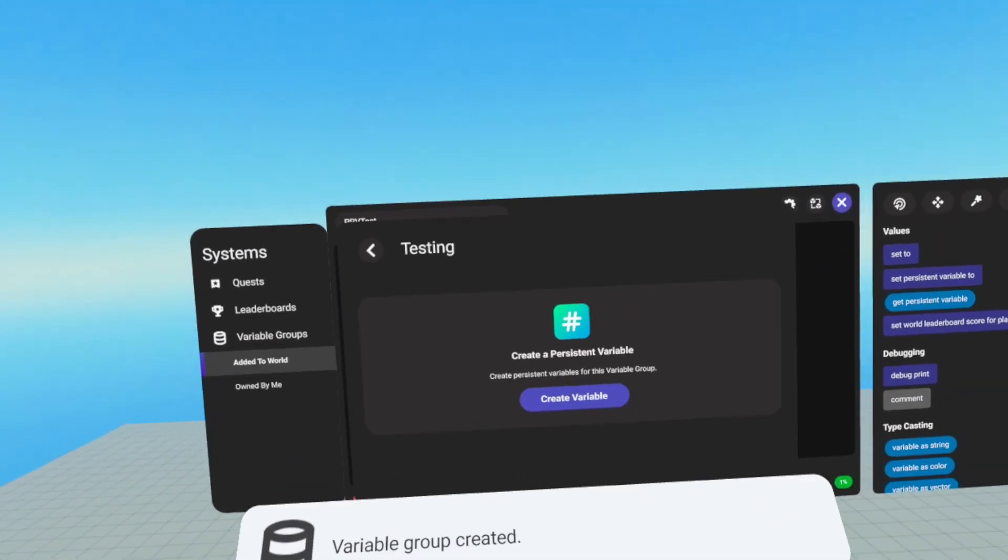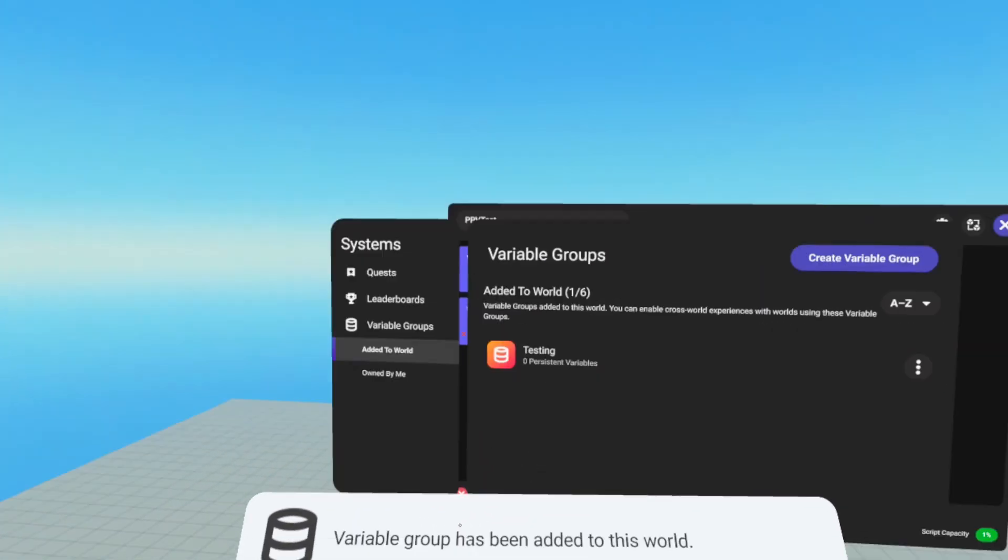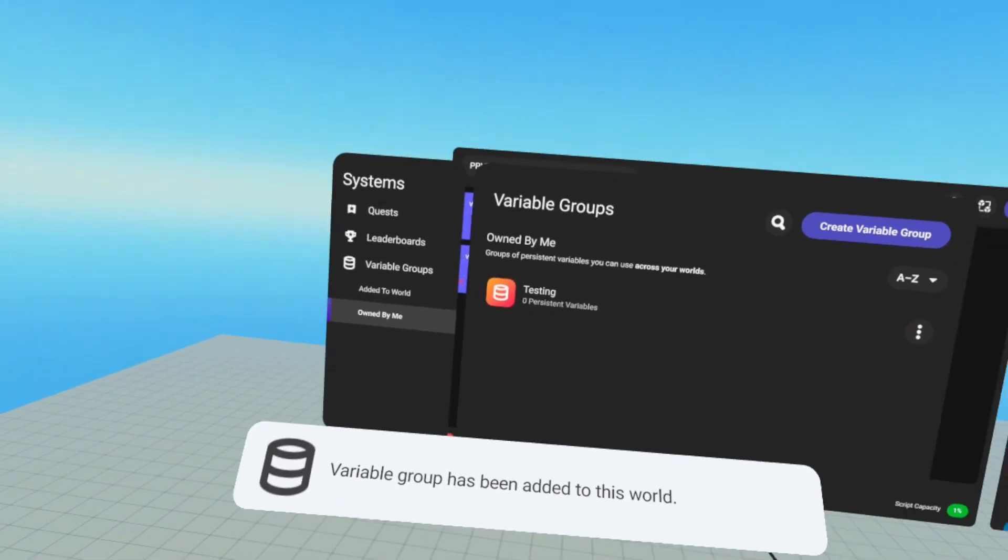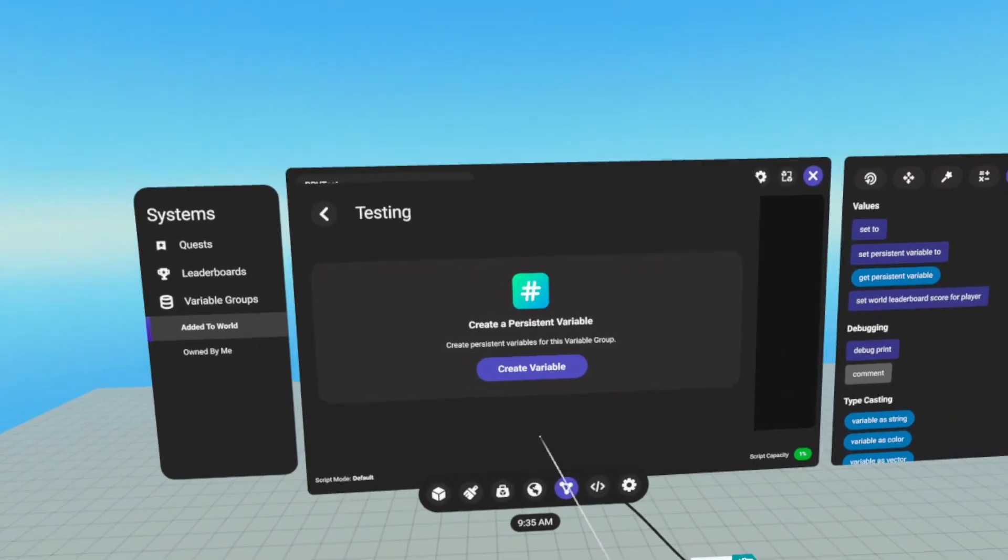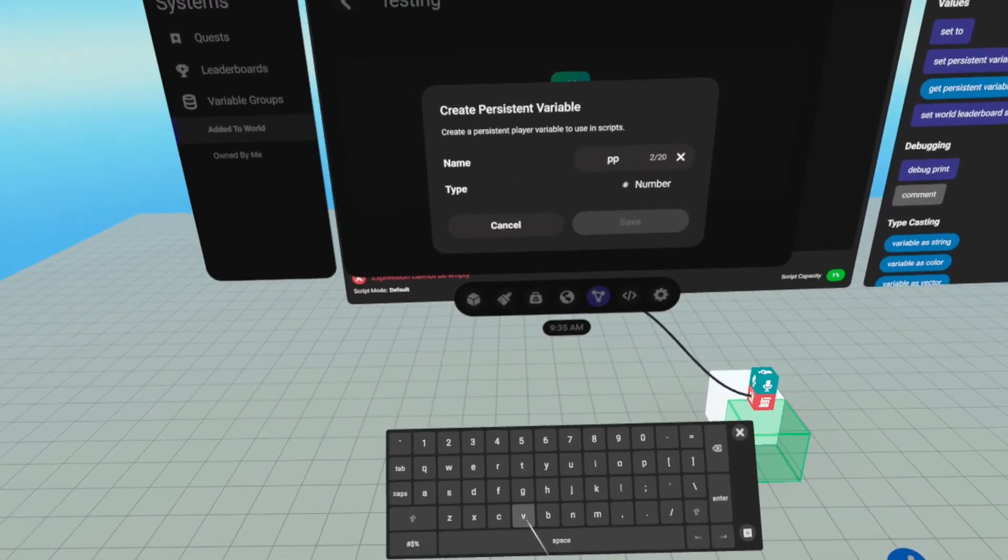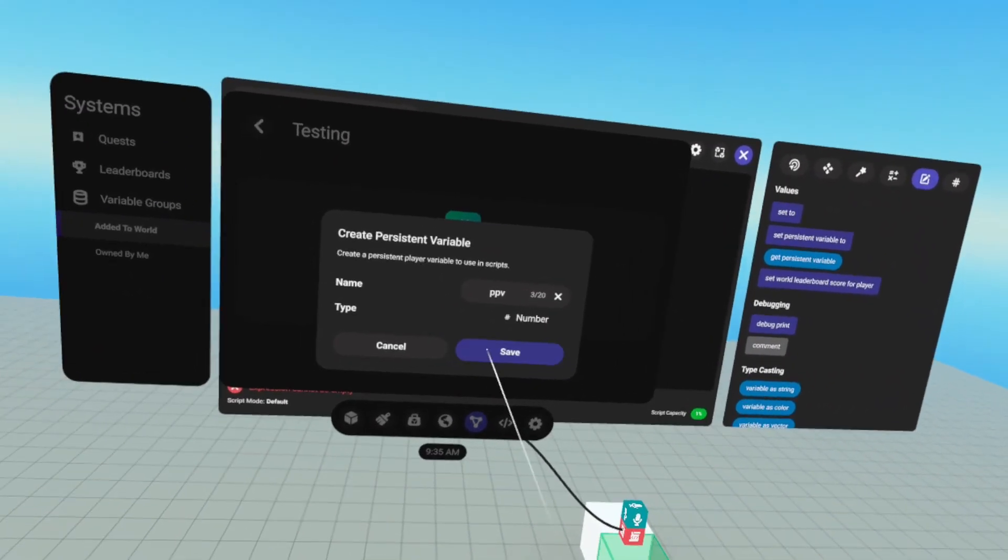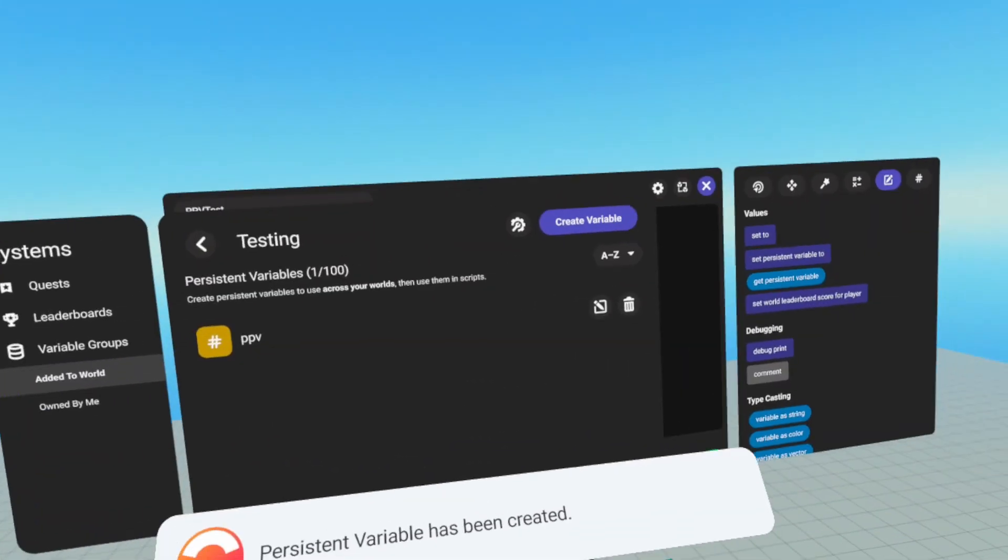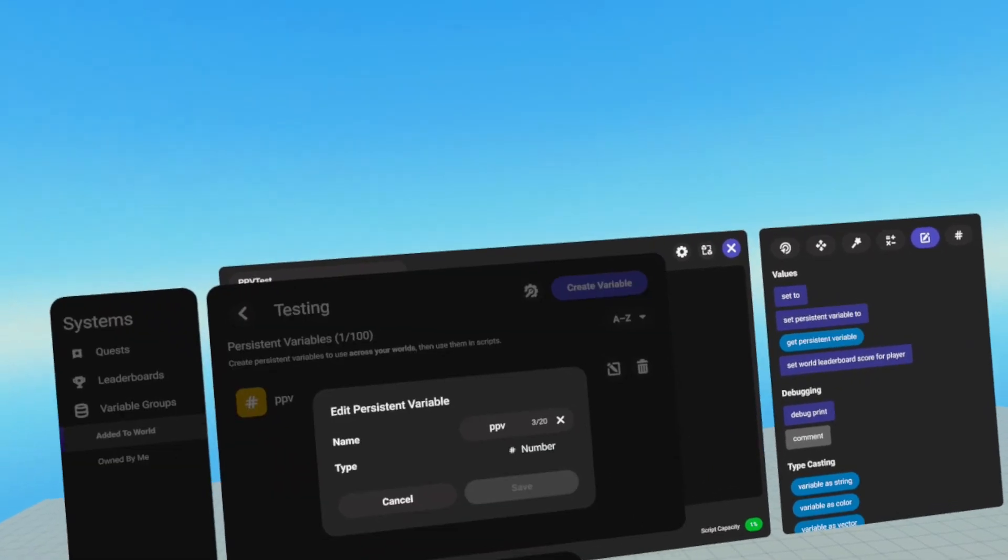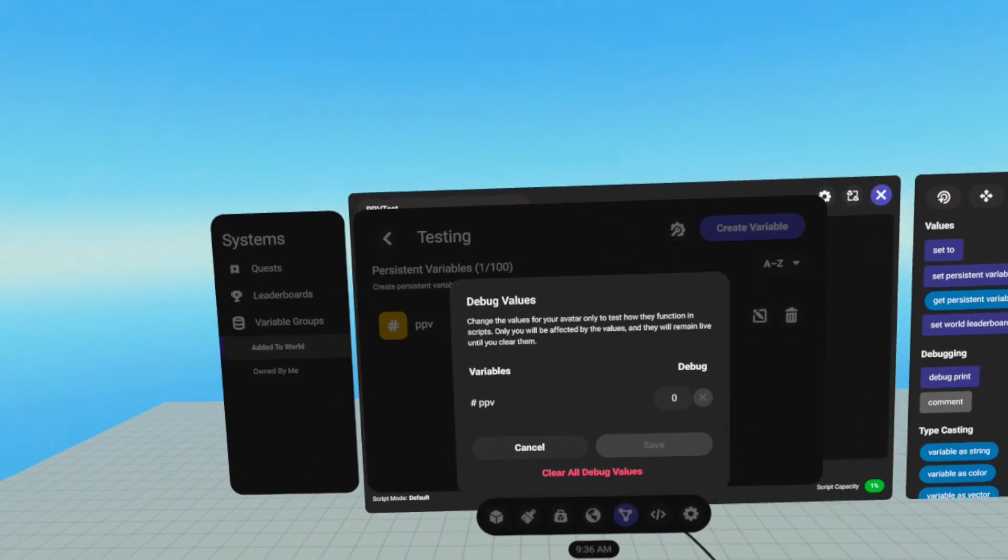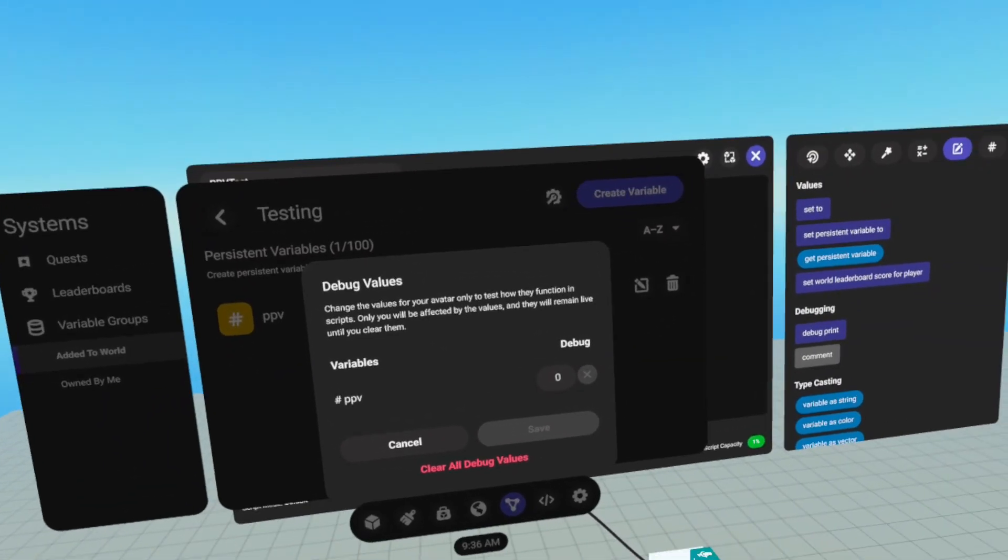And now it gives us the option to create a variable. However, if we go back to add it to world, we see we have our testing group. And if we go to owned by me, we have a testing group. So we're going to click on that and create a variable. And we're just going to call this one PPV. Persistent variables can only be of the type number. And they will always default to zero for any player that enters the world. However, we can delete them, we can edit the name, and we can look at our values through this debug values menu.